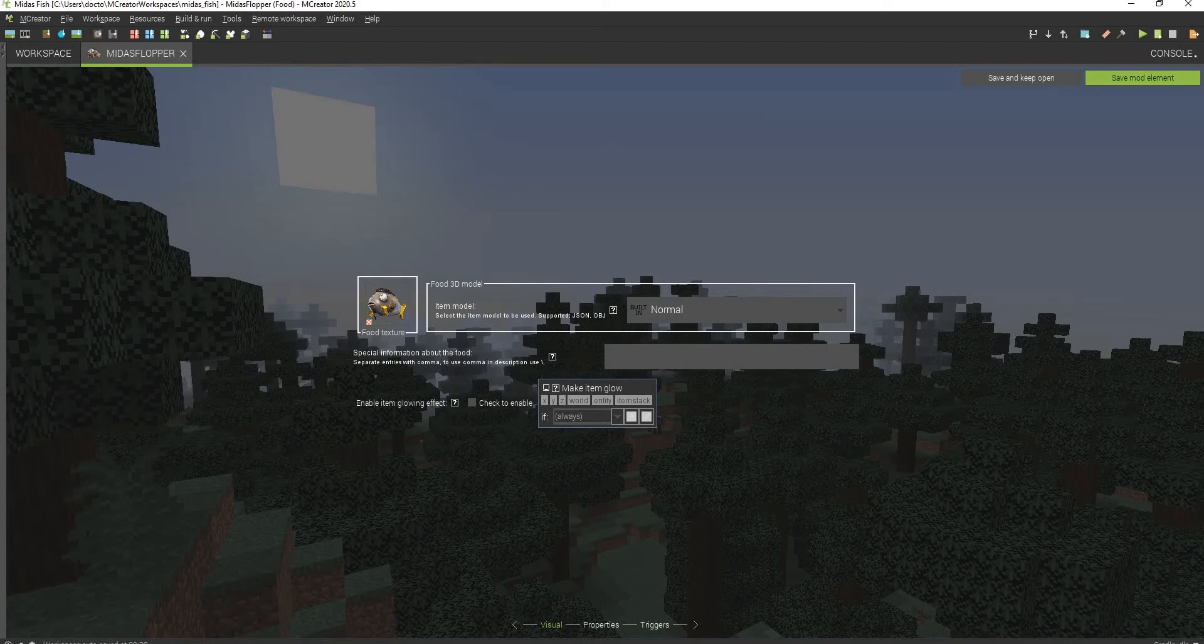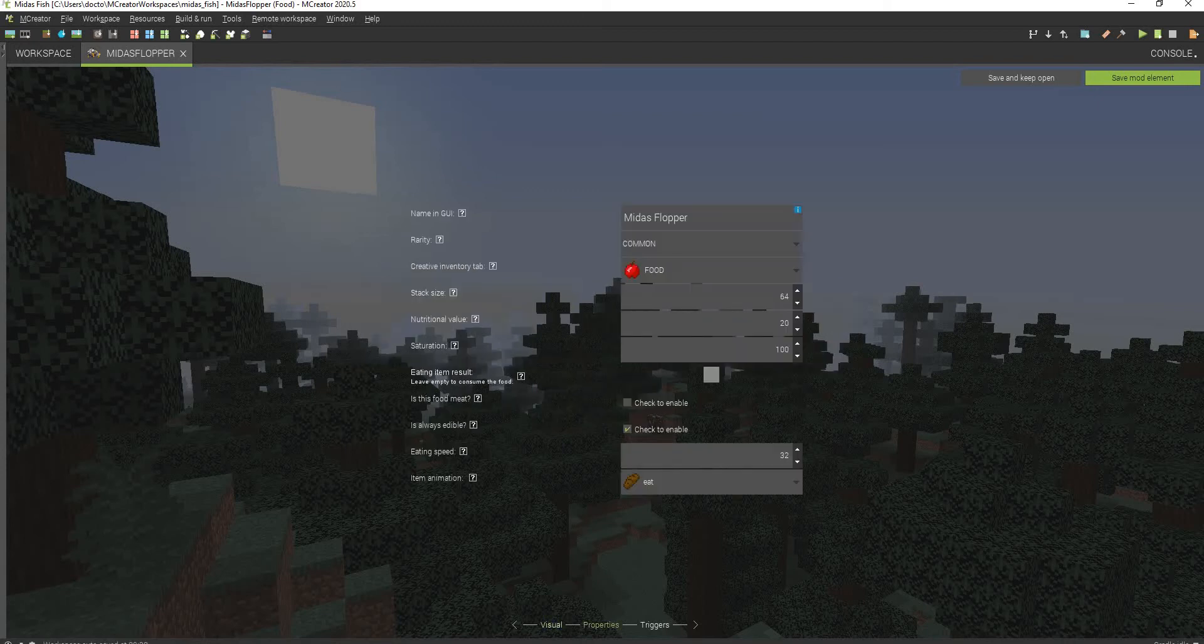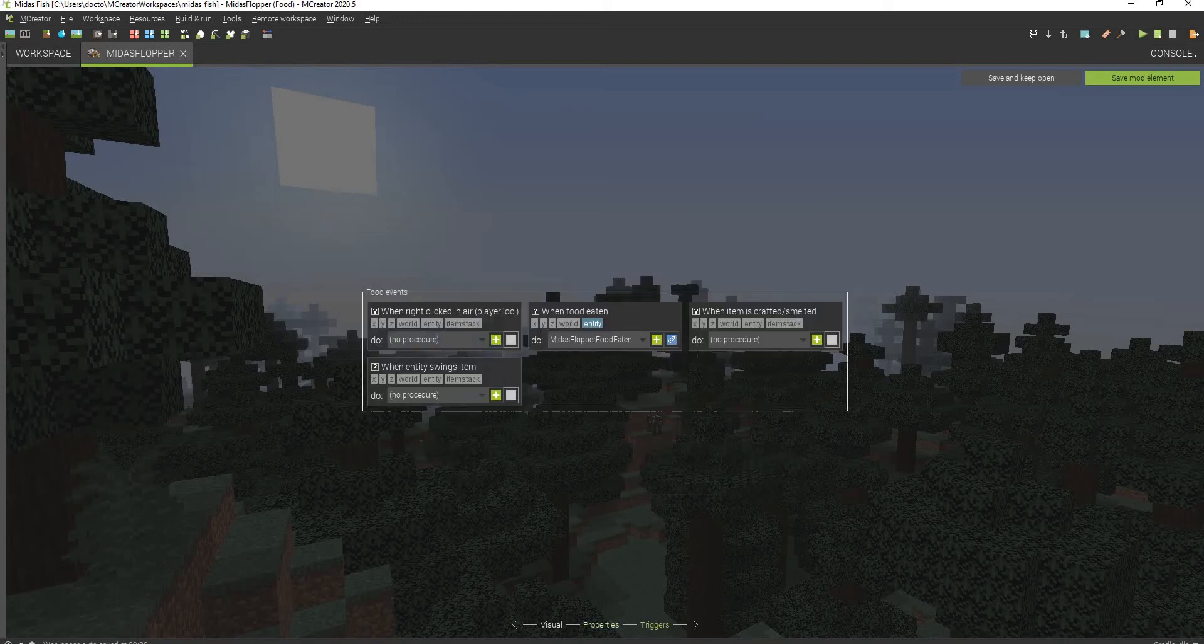This right here is the texture and this right here is the food. All you have to do is properties. And then this right here are all the properties. It's just a rated food. And then I have a custom potion effect.